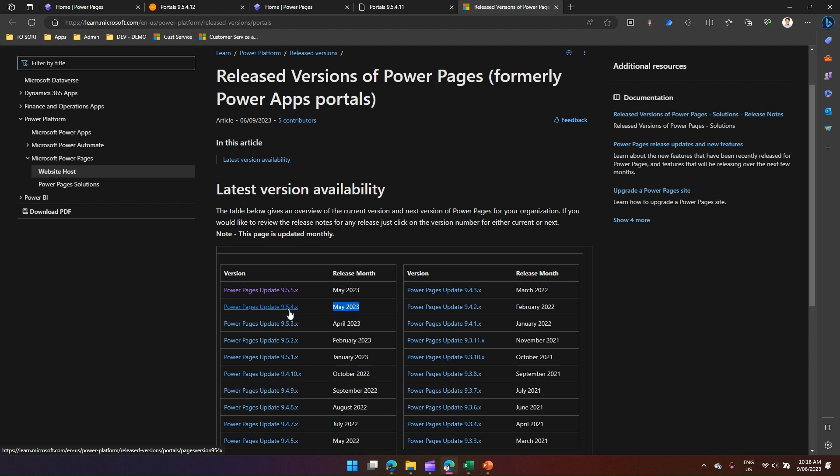That's it, folks. This is how you extract the version number of a Power Pages site installed within your tenant. Thanks for watching.